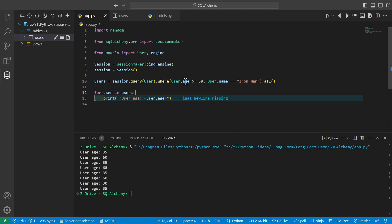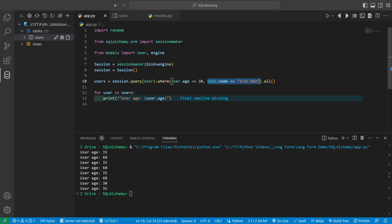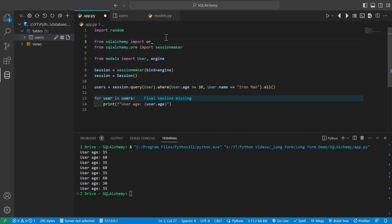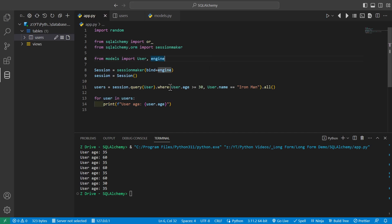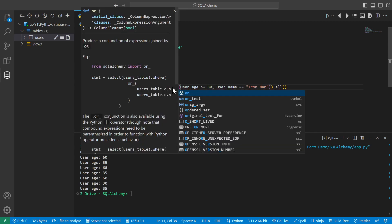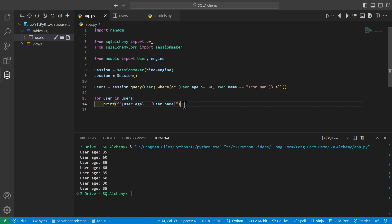Now say you want a query where only one of the conditions needs to be true — for example, everyone over age 30 OR everyone named Ironman. By default, multiple conditions act as AND. To get OR behavior, we import the or_ function from SQLAlchemy and wrap our conditionals inside it: or_(User.age >= 30, User.name == 'Ironman'). We'll also update the print statement to show both age and name.